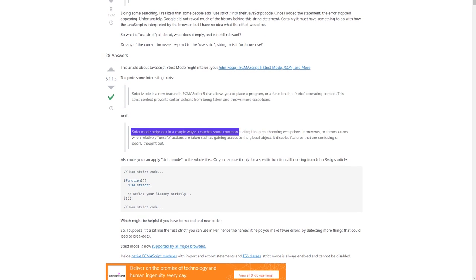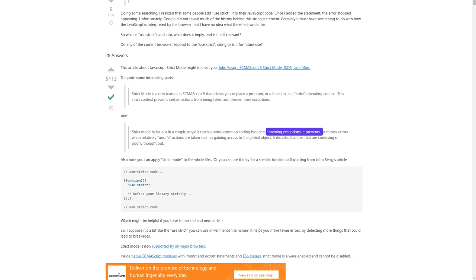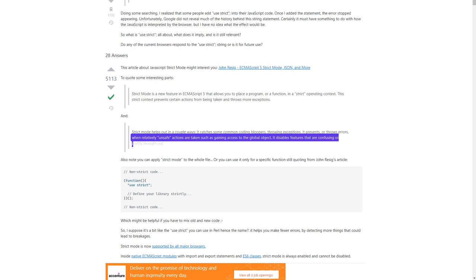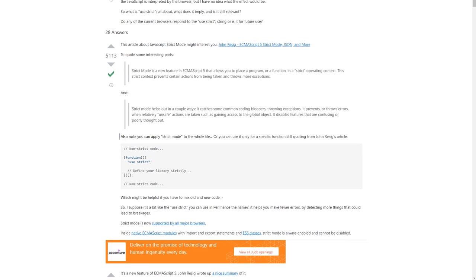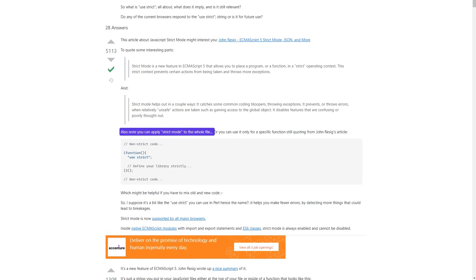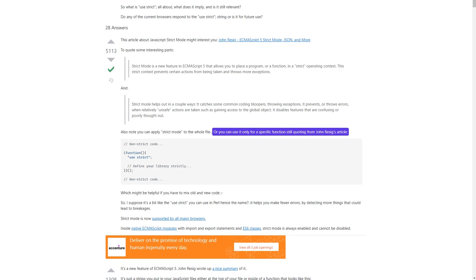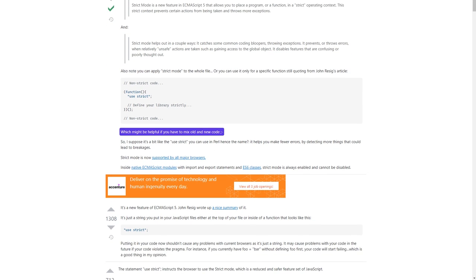Strict mode helps out in a couple ways. It catches some common coding bloopers, throwing exceptions. It prevents or throws errors when relatively unsafe actions are taken, such as gaining access to the global object. It disables features that are confusing or poorly thought out. Also note you can apply strict mode to the whole file, or you can use it only for a specific function.